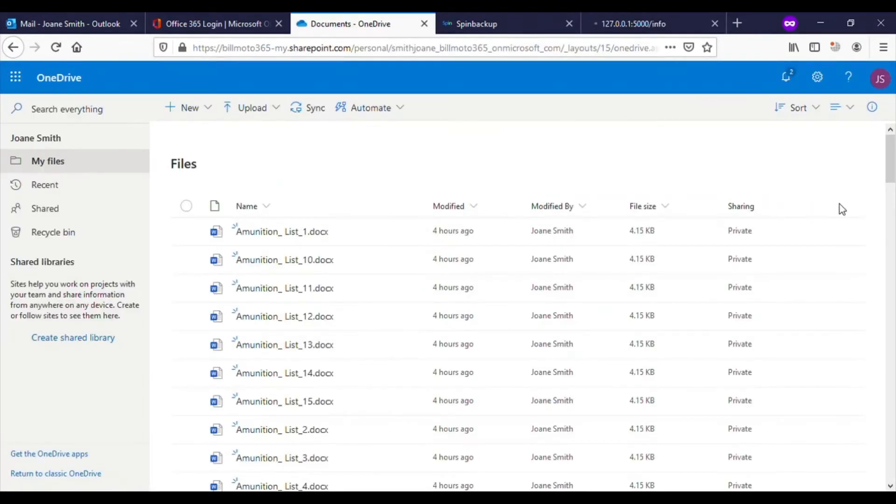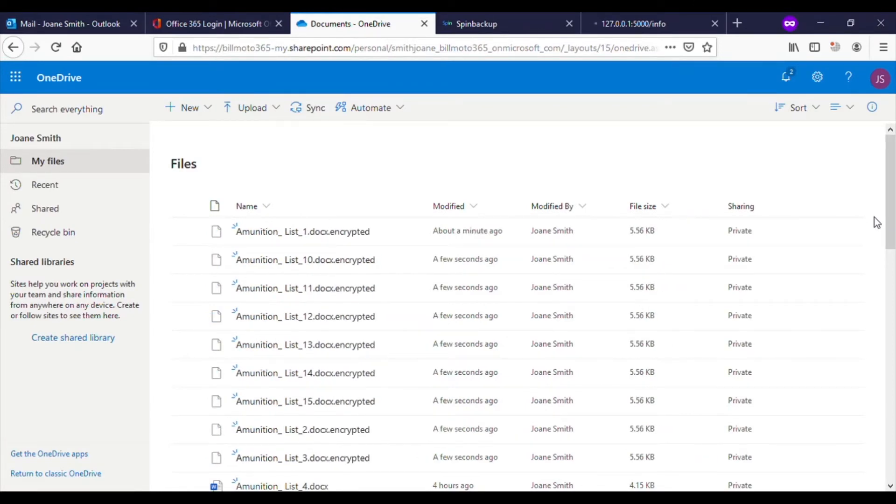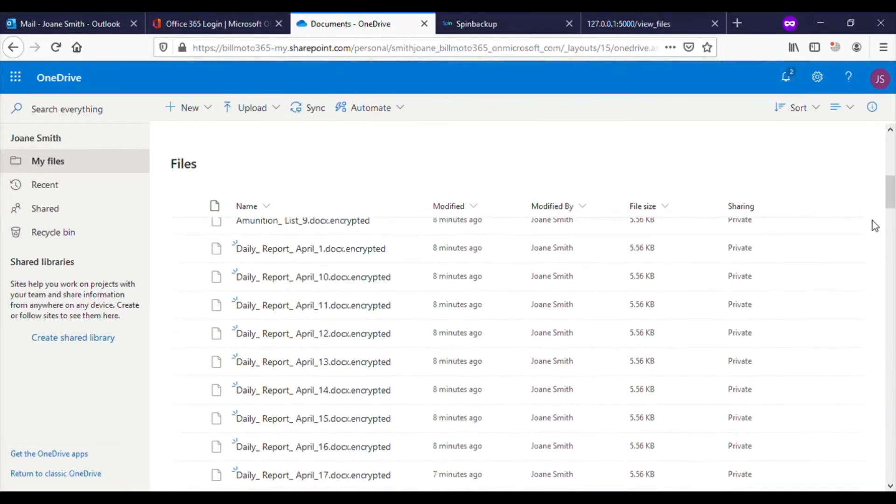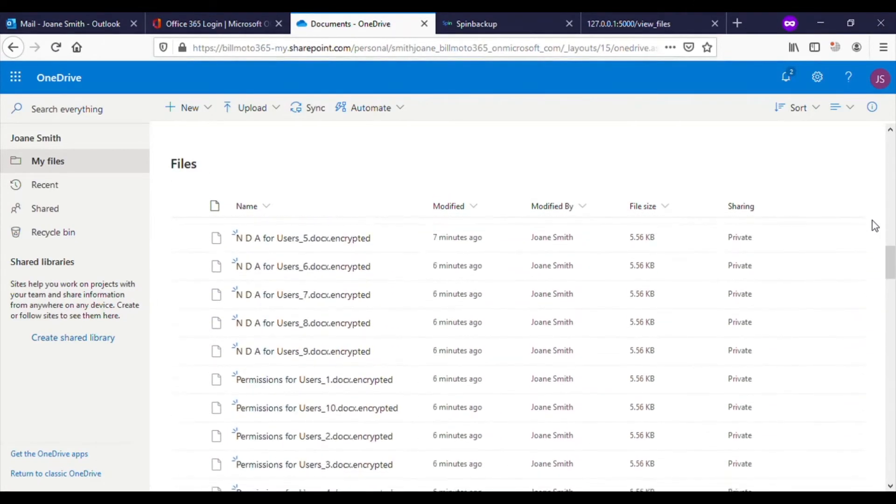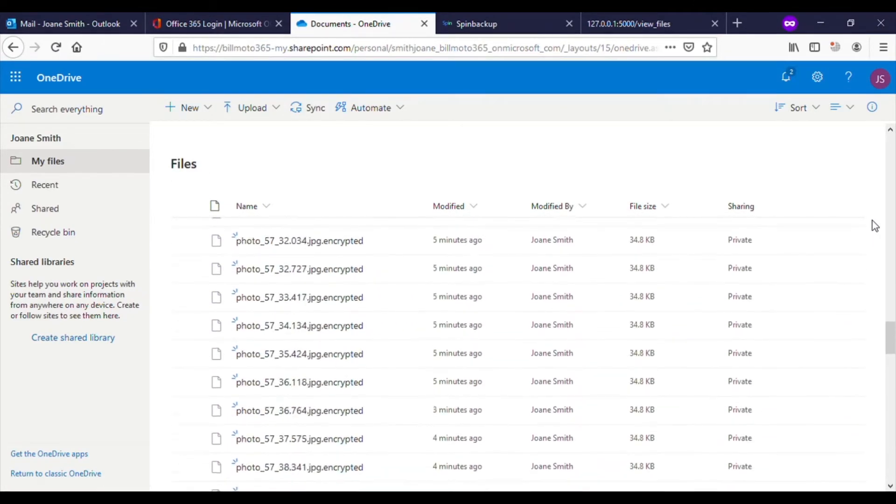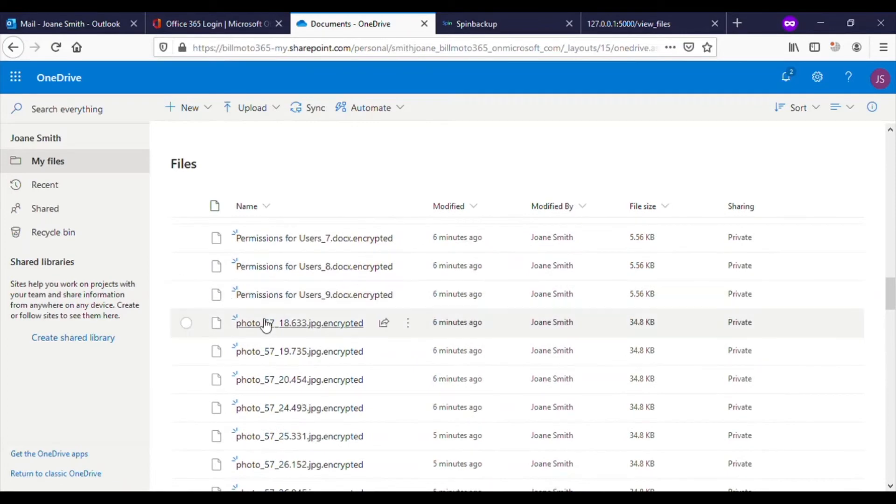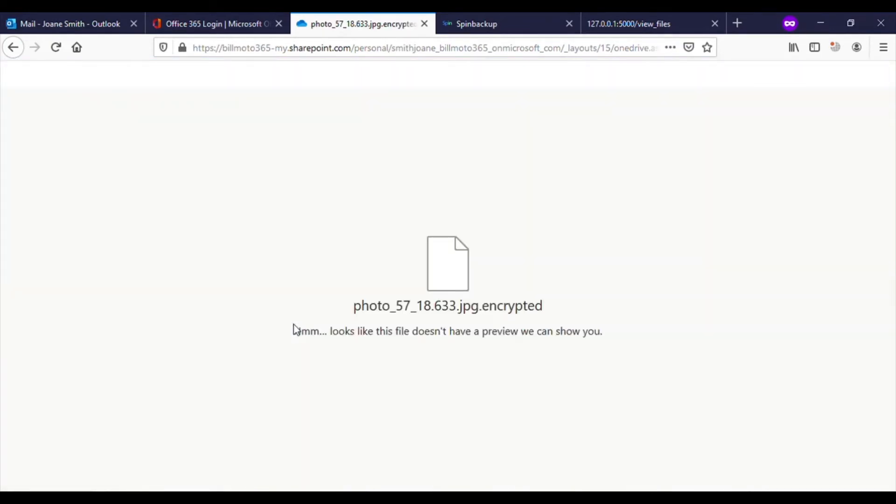Flipping back to the target's OneDrive, we see the file names being changed to reflect the encryption. Clicking on any of the files will also reveal the file was encrypted.